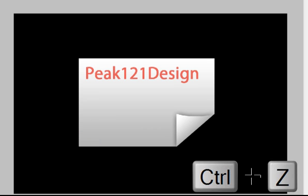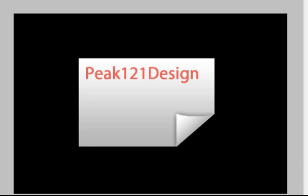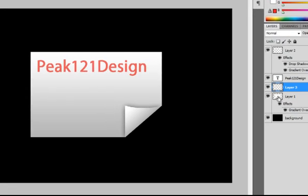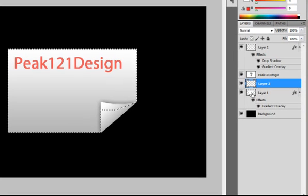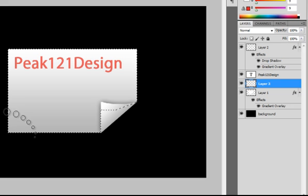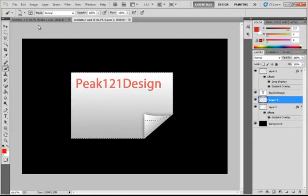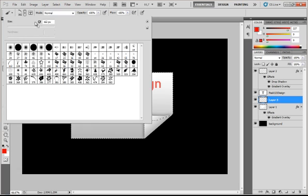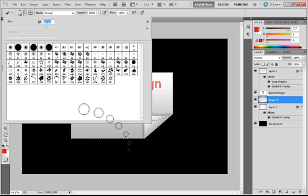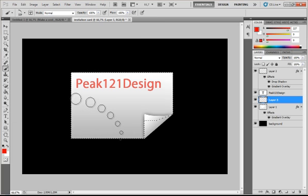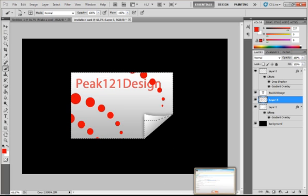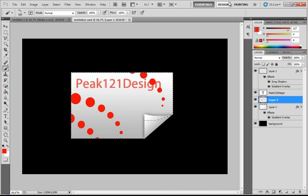So I will ctrl z to go back. And ctrl and click on my layer 1 thumbnail. So it will be only inside my layer 1. So maybe adjust the size to 329 pixels. Press enter. And click somewhere. And it will only be inside of your invitation card.